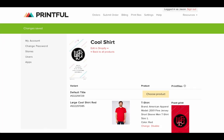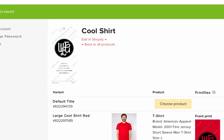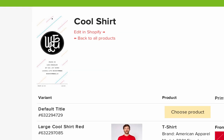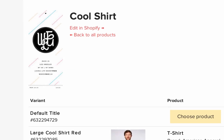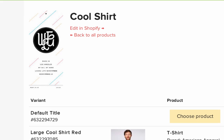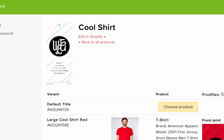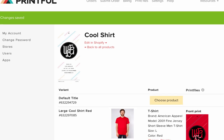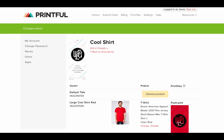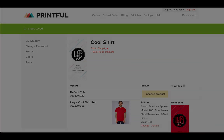Now, whenever someone places an order in your Shopify store that contains products that you configured in Printful, an order is created in Printful as well. When we fulfill the order, we send a notification to Shopify, and they inform your customer.